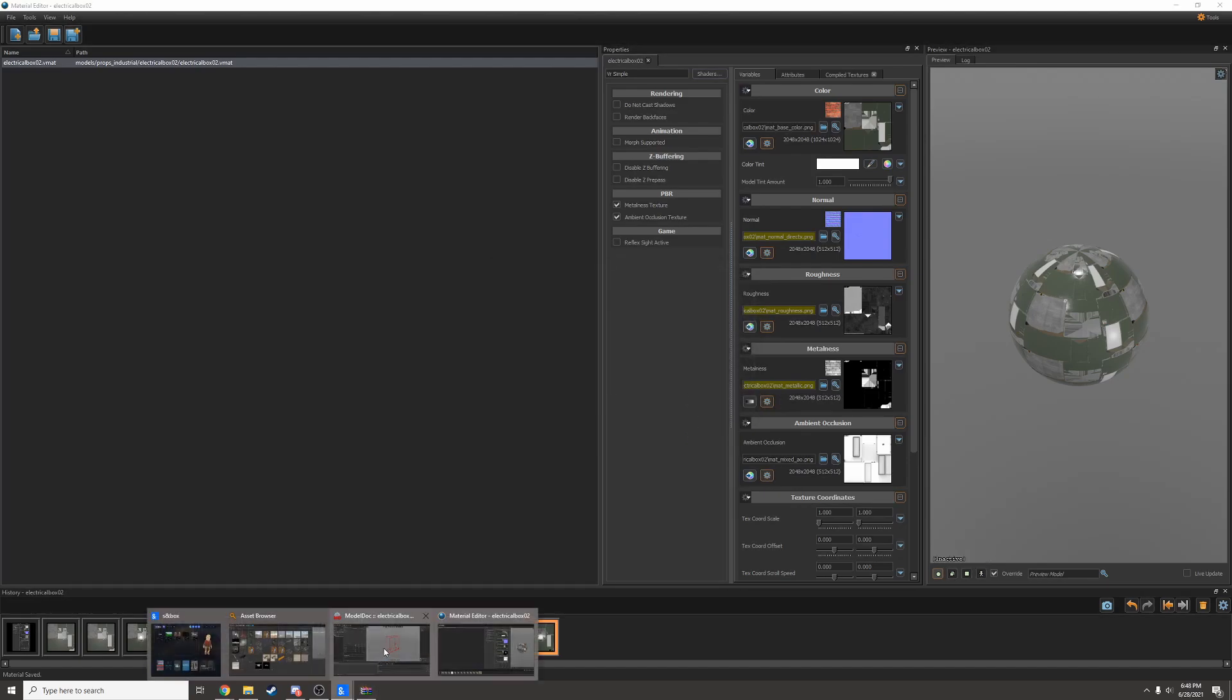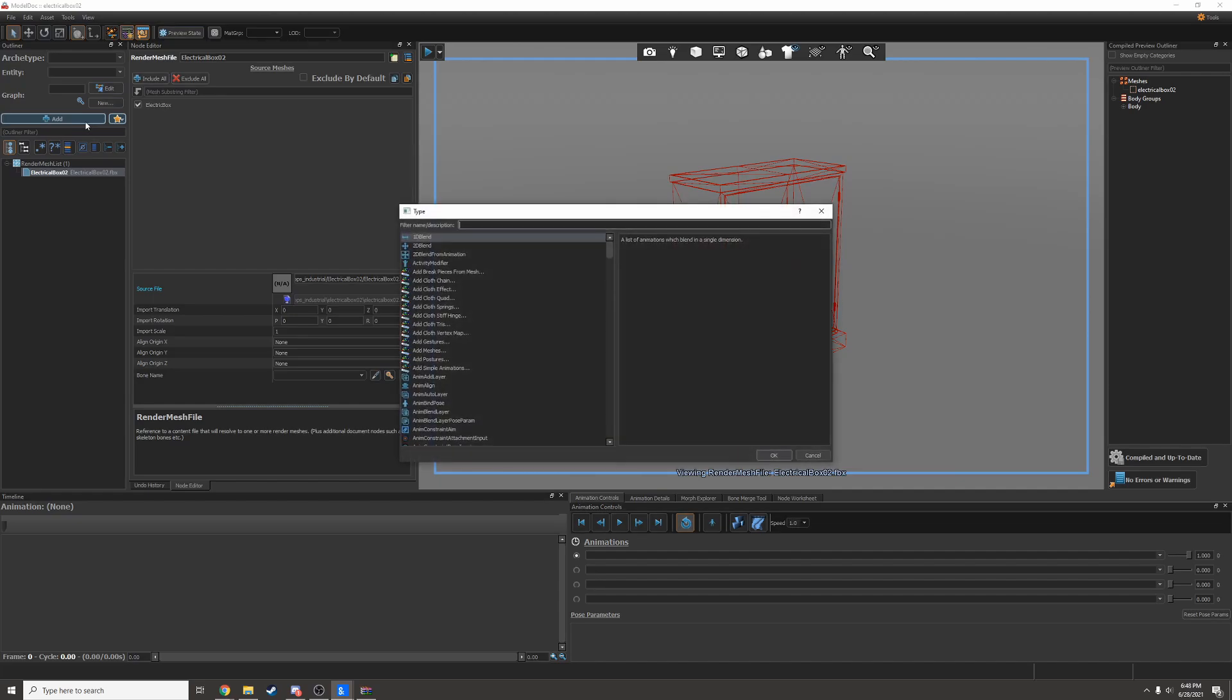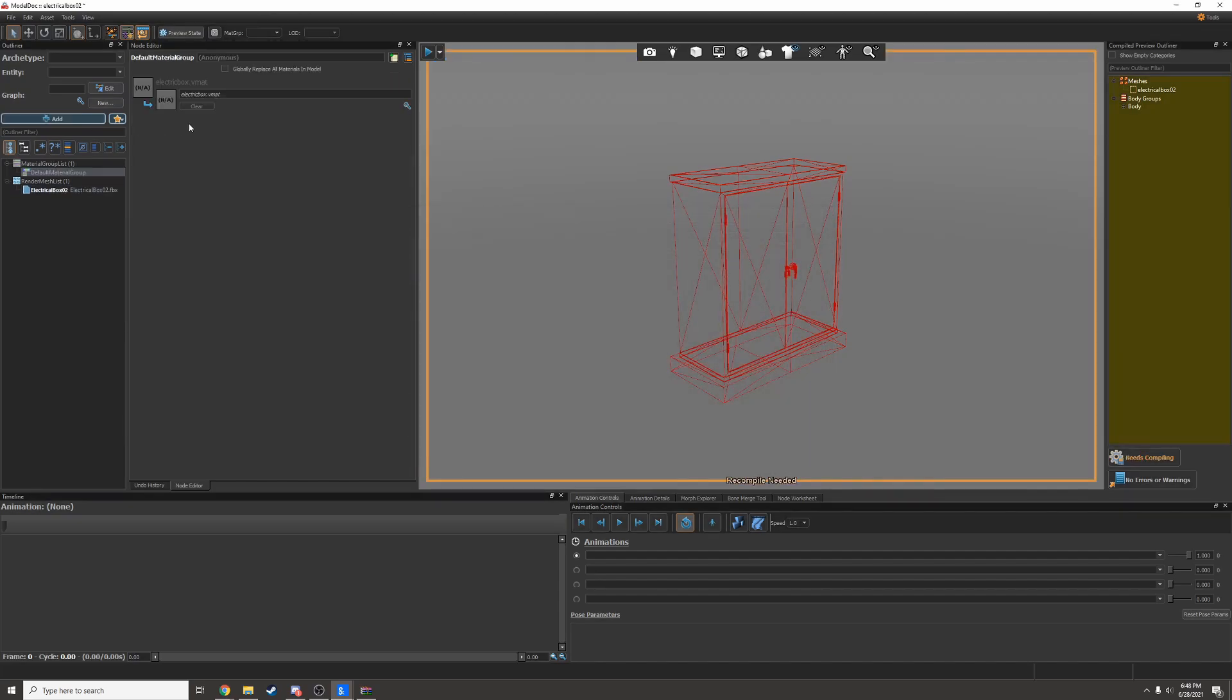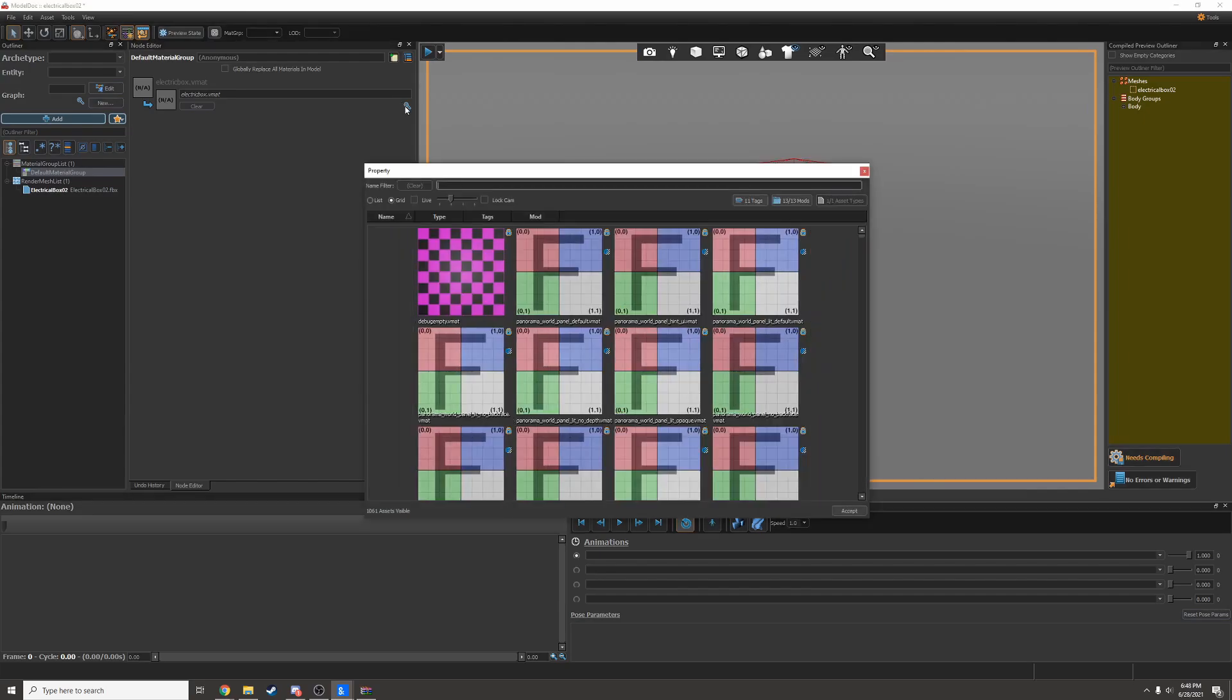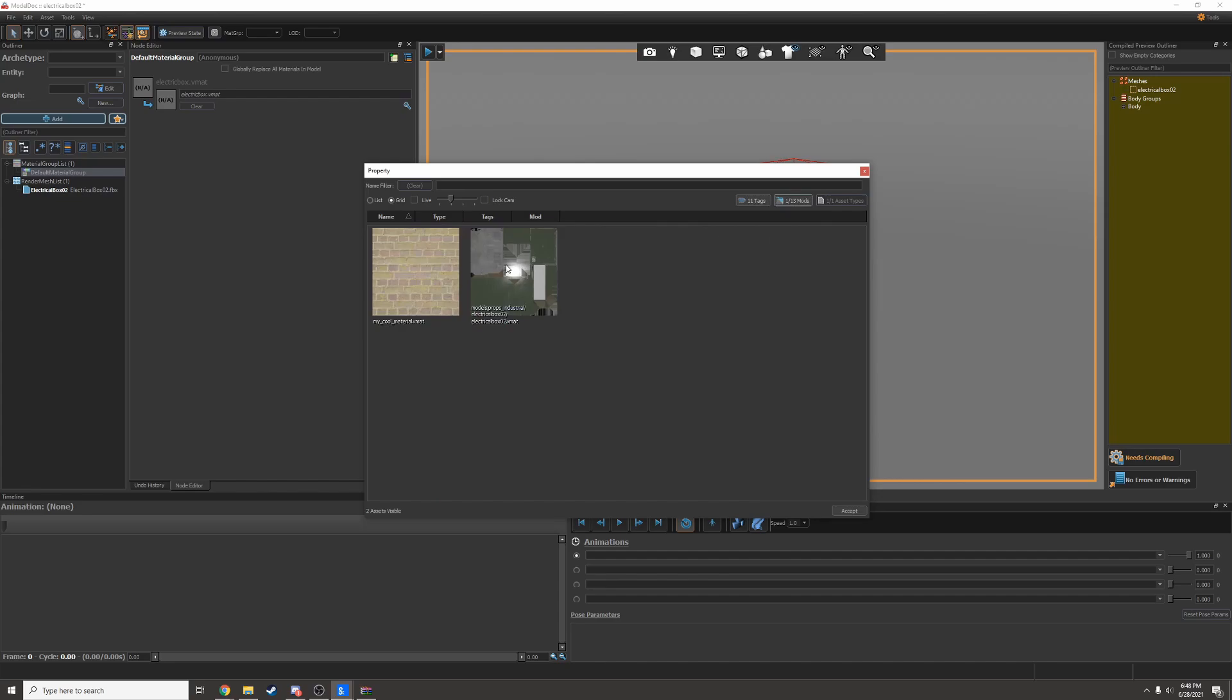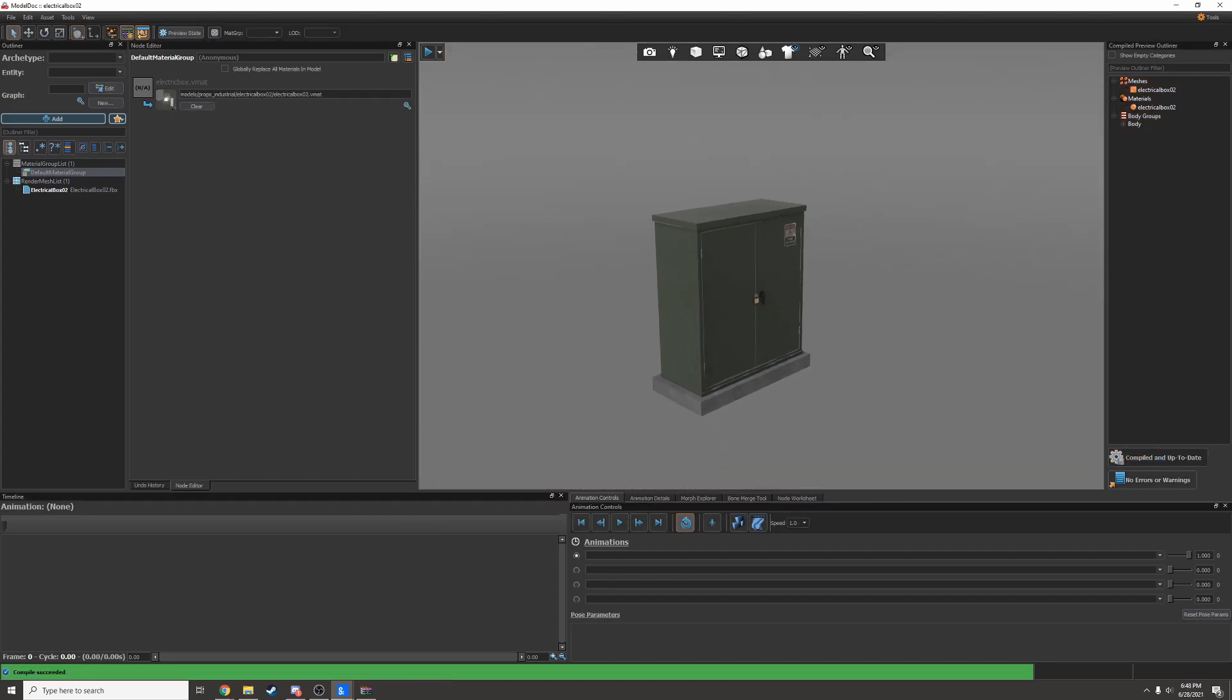That looks good. Back to ModelDoc. I'll add a default material group and I'll set it to be the material I just made. Hit compile and there we go.